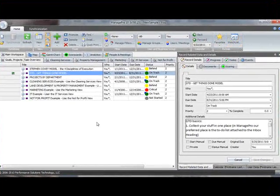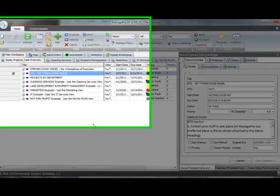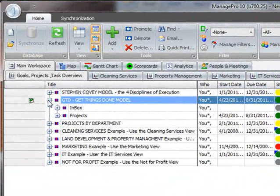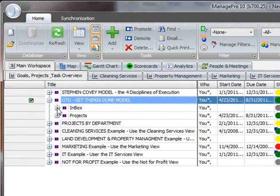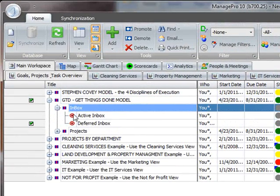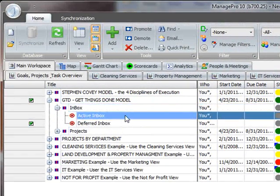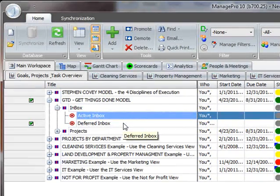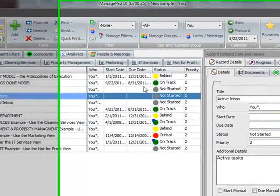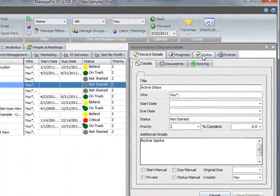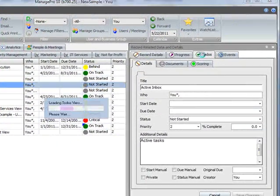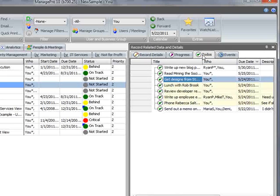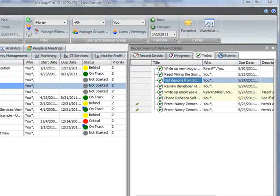So let's get started. Expand the GTD section by clicking the plus in front of the record, and you'll see the active and deferred inbox records. Next, click the to-do tab in the details area to view the to-do list of any records you have highlighted in the main workspace.